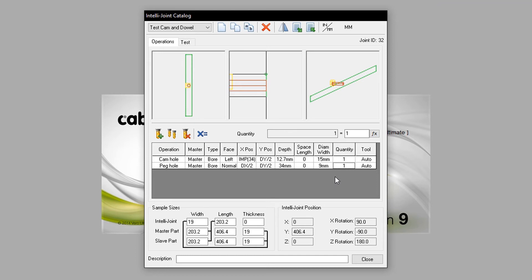This means the X position is DX divided by 2, meaning half the thickness of the part it is applied to, divided by 2. The Y position stays the same to align itself with the Camhole. The depth and diameter are then changed, aligning with the diagram provided.